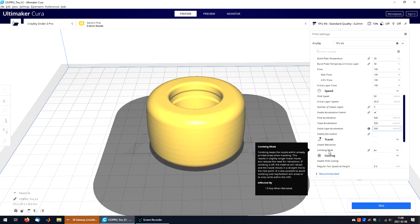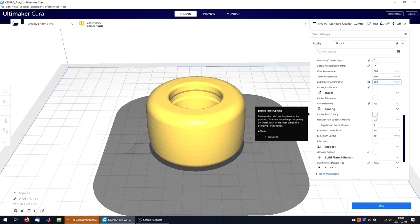I keep combing mode enabled for PLA too. But for flexible filaments, it's a must. I disable cooling. No cooling is required to print TPU.